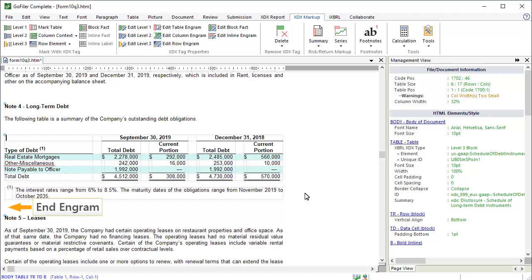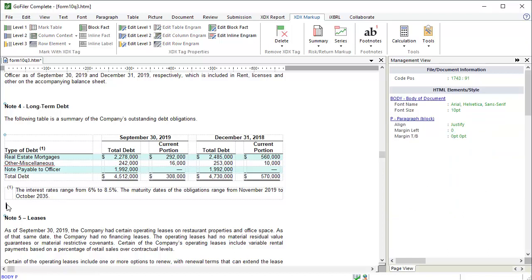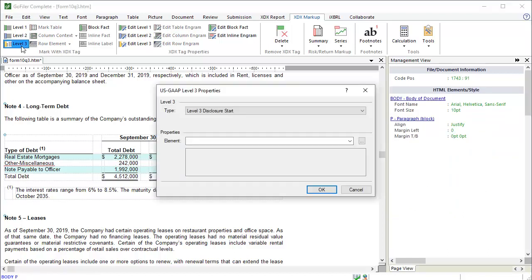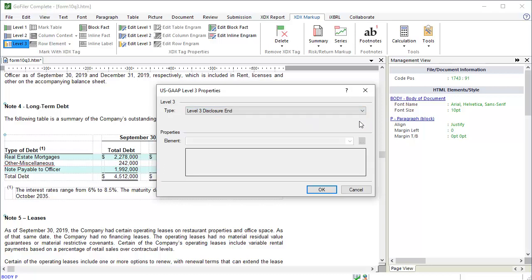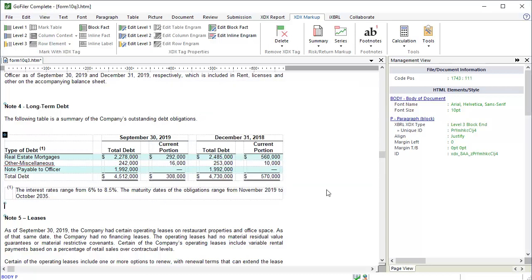After the footnote table, we need to add the end engram for our Level 3 Fact. Place the cursor in the empty paragraph after the footnote table. Click on Level 3. Set the type to Level 3 Disclosure End. Click OK. Remember that the block which contains the end engram is not included in the fact data. That means if the paragraph contained narrative text, we could still tag it with an end engram, provided that no other block engrams were placed in this paragraph.